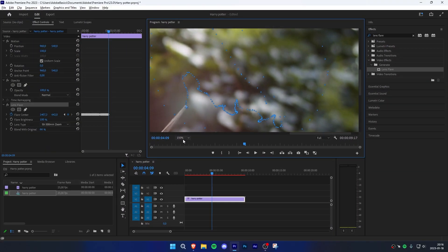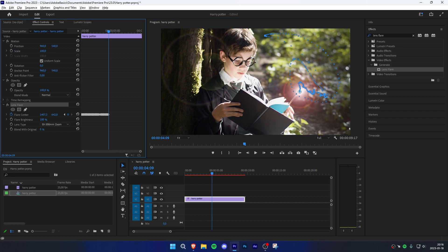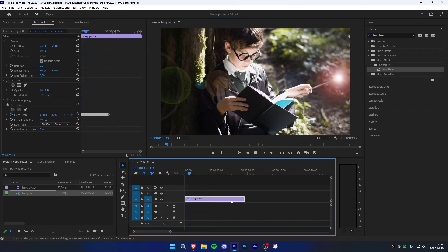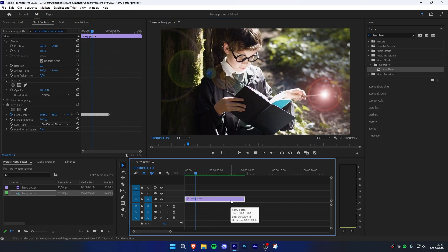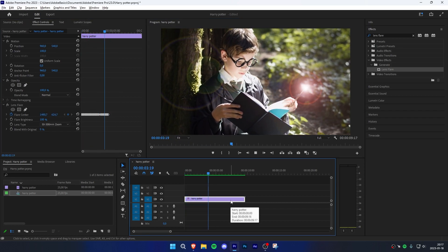Once you're done, you can change the blend with original value back to zero. As you can see, we've created a nice animation using the lens flare effect.